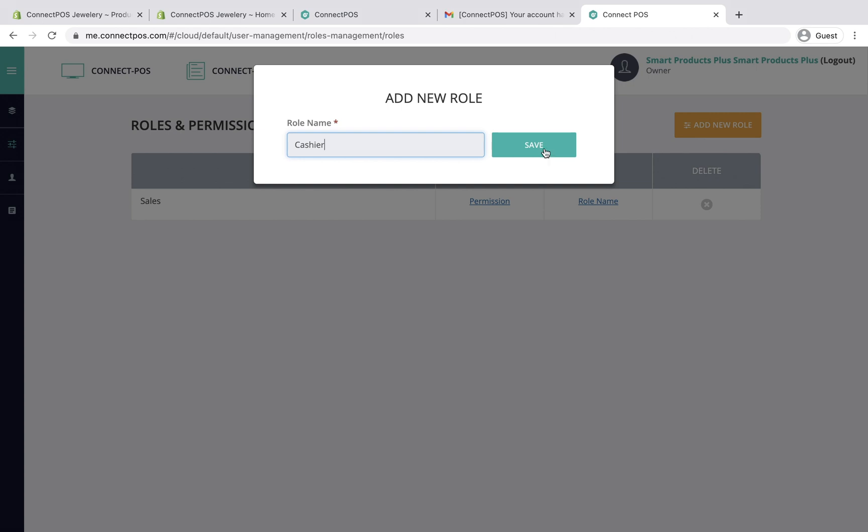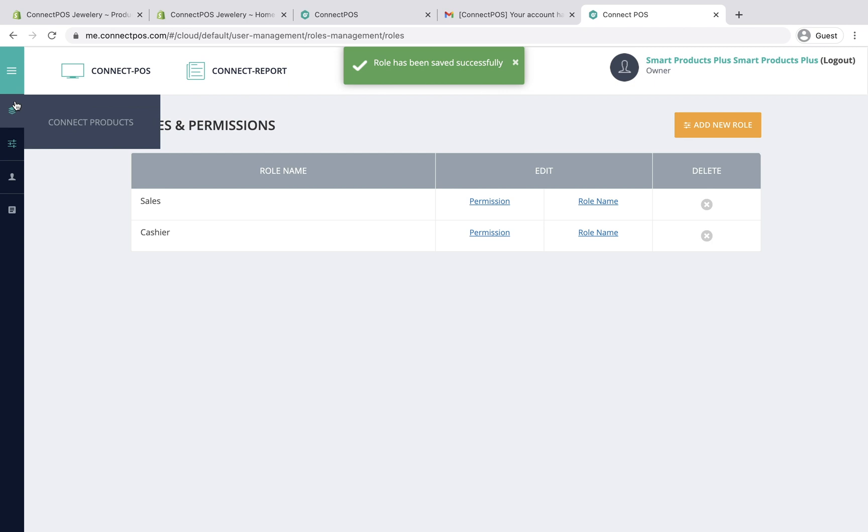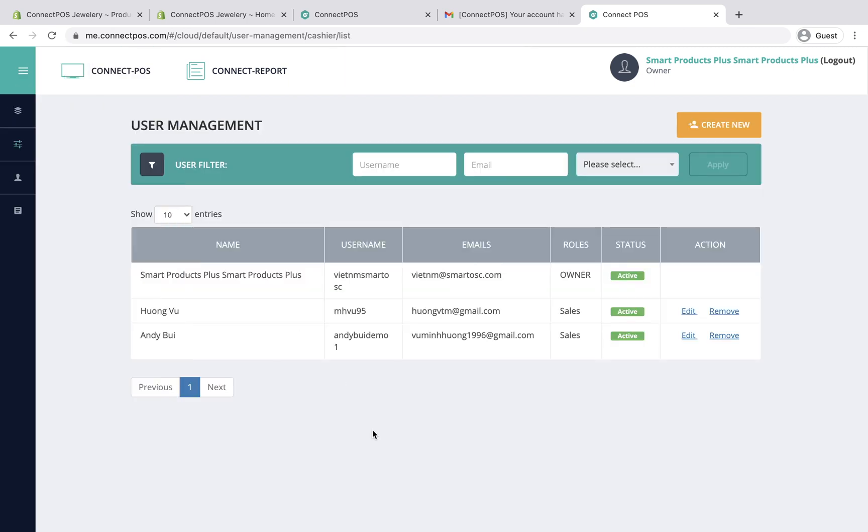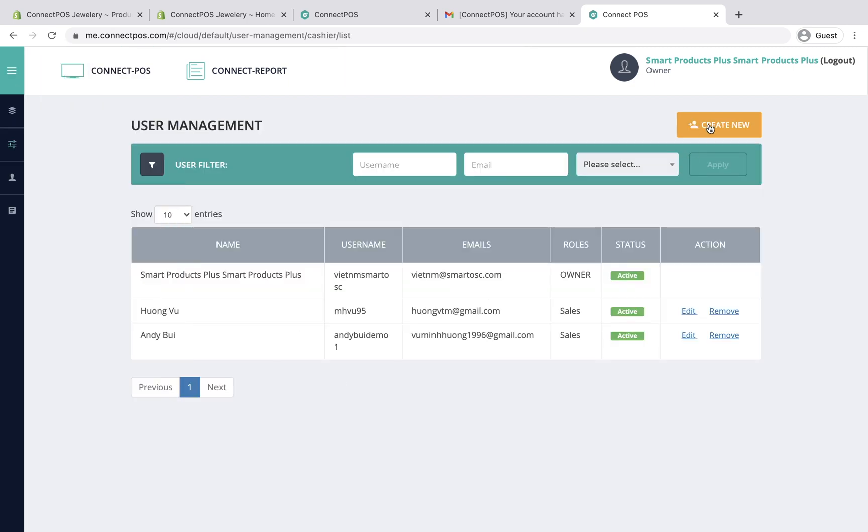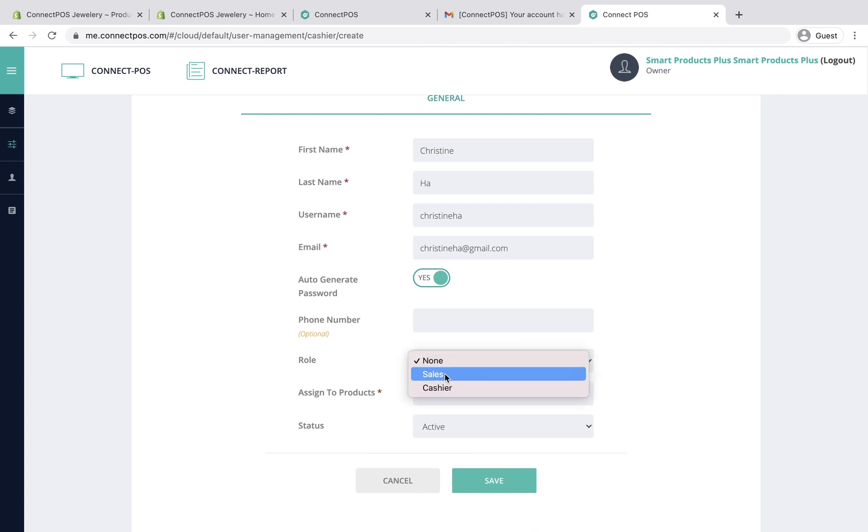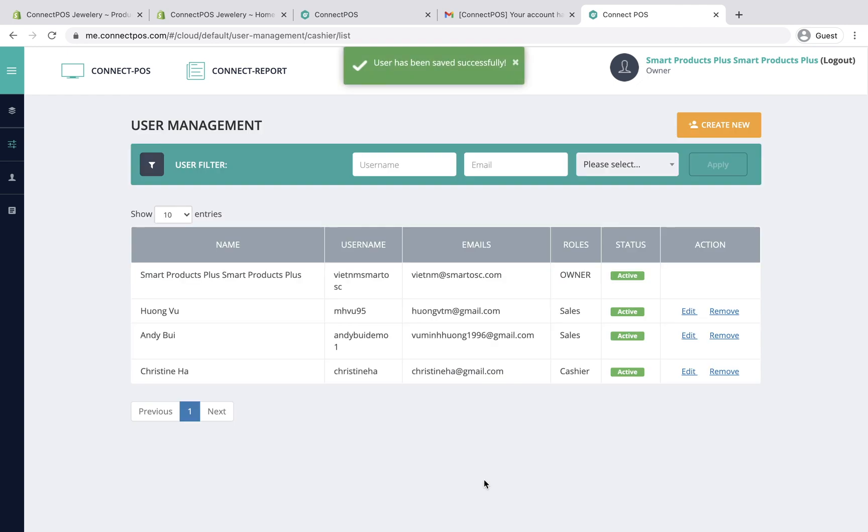After a role is created, go back to the User Management tab to create a new user. Fill in with their first name, last name, and email. If you turn on Auto-Generate Password, an email will be sent to their email so that they can reset their password. Select the role and assign the account to Smart POS options. Then you can save it.